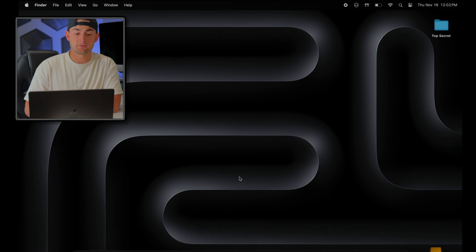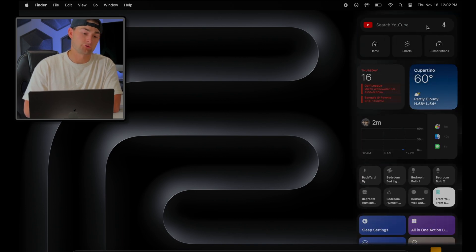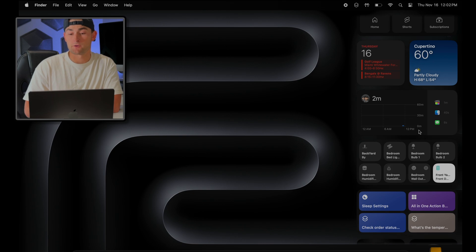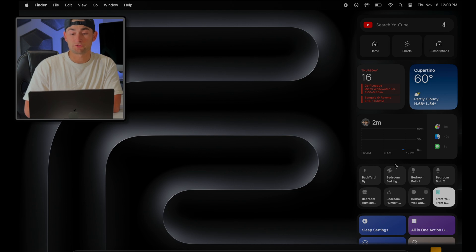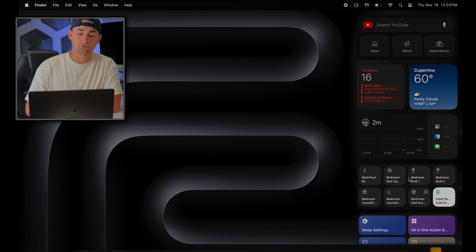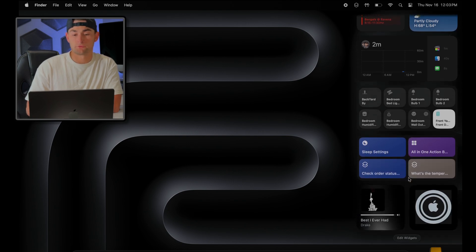And the easiest way to accomplish this is by clicking on the date and time in the top right hand corner of your screen, and now you have your widgets displayed in front of you. Now I've already edited mine so it probably looks a little different from what you're seeing, but in order to edit yours, just scroll to the bottom and you'll see this little edit button.